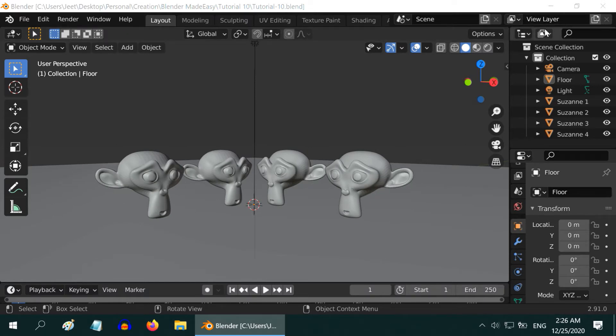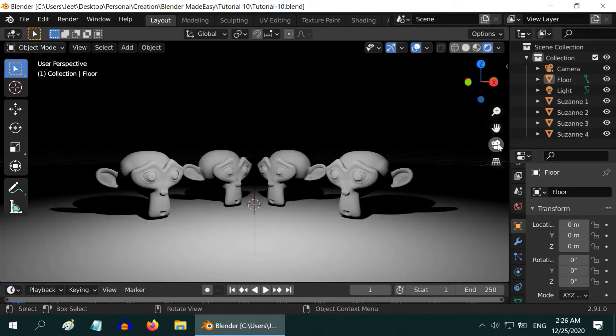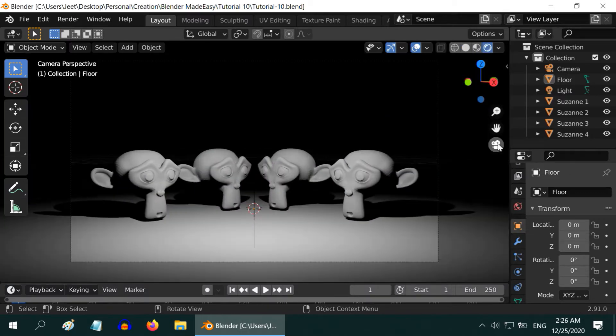In this scene, we have added 4 monkeys available under Mesh option. Let us go to the Render view, and let us also go to the Camera mode.